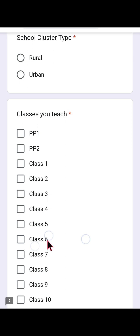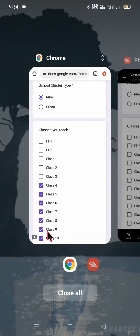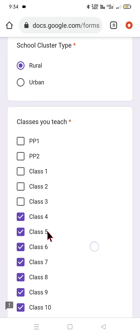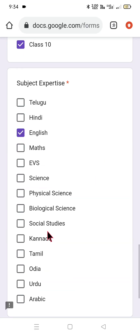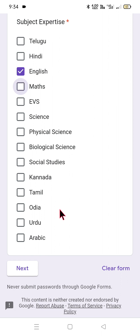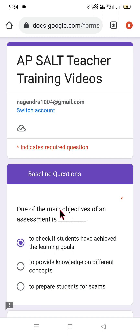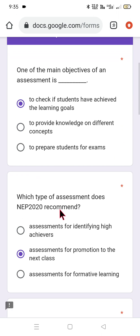From pre-primary class 1 up to class 10, all classes are listed and you can select the classes you teach accordingly. Now let's go through the practical Google Form one by one. Select the classes you teach and the subject. Here I am associated with English, so I am choosing English. If you want to choose two or three subjects you can, but the questions might be the same.